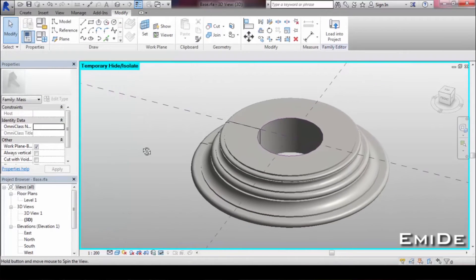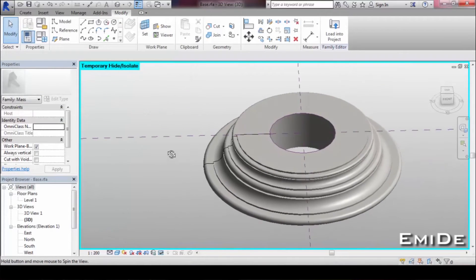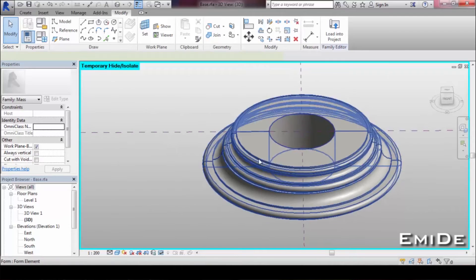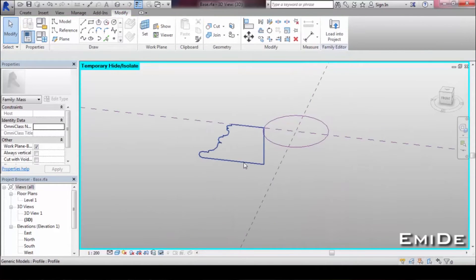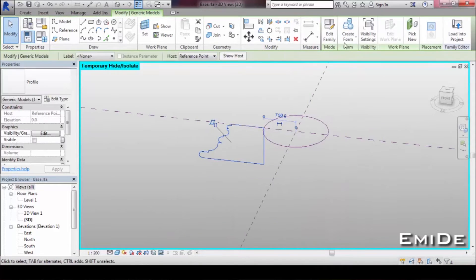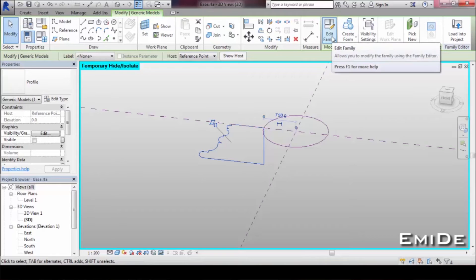The base is made utilizing a completely parametric profile and a simple circular profile.